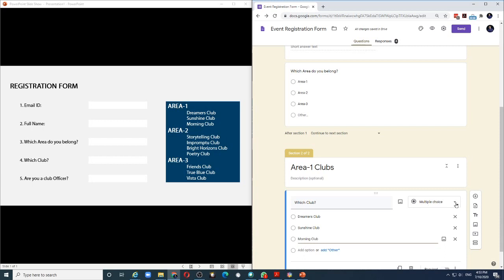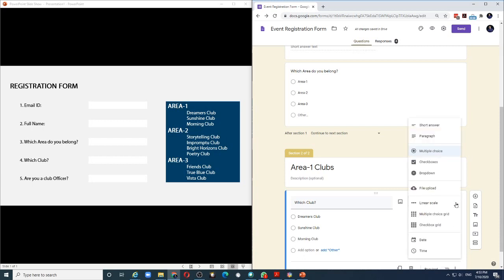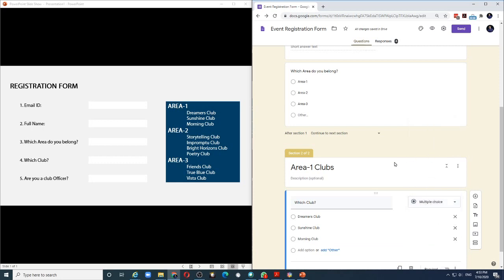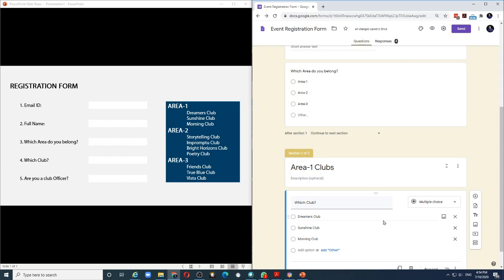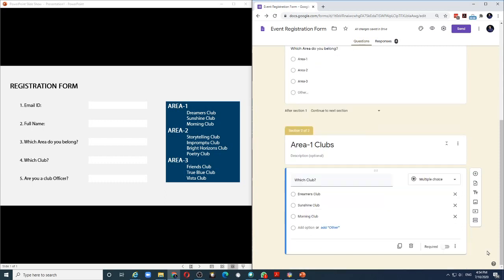Again, I can choose to keep this multiple choice or use a drop down. Again, let me keep it multiple choice. The behavior for both is the same. The only difference is, if you use multiple choice, all the three options will be visible to the person filling the form. And if you use drop down, then he has to click the drop down to choose one of the three options. Similarly, I will create another section for area 2 clubs.